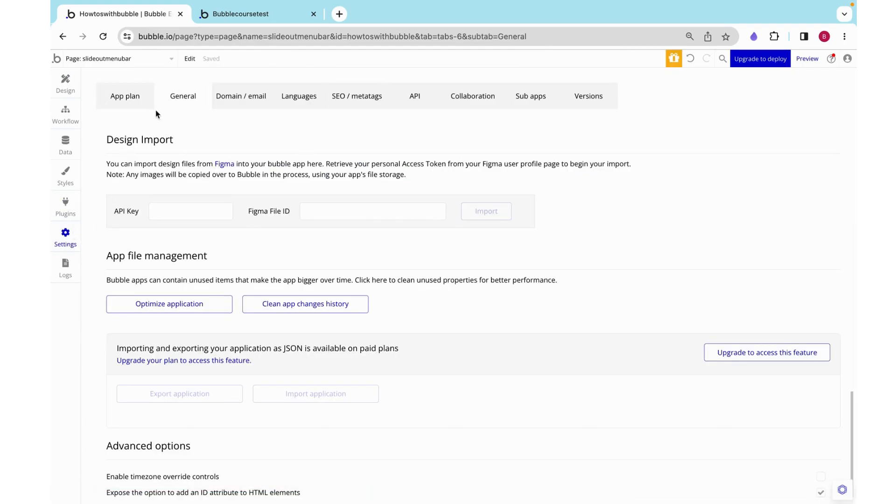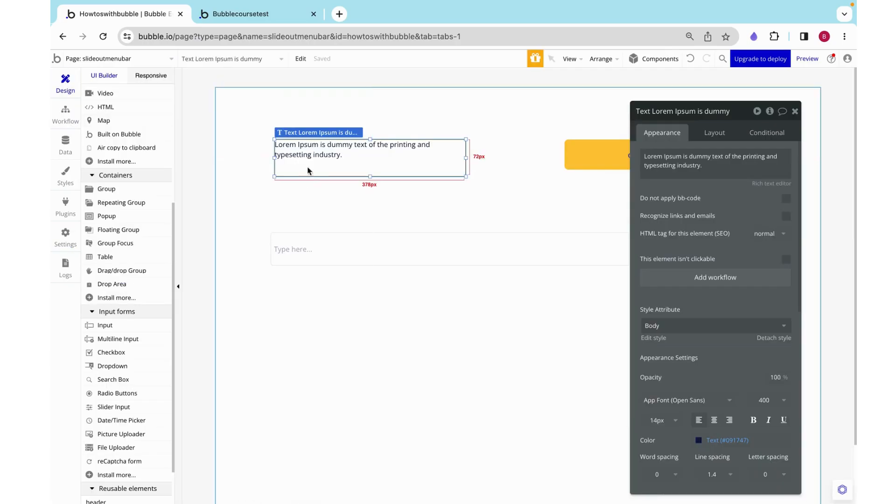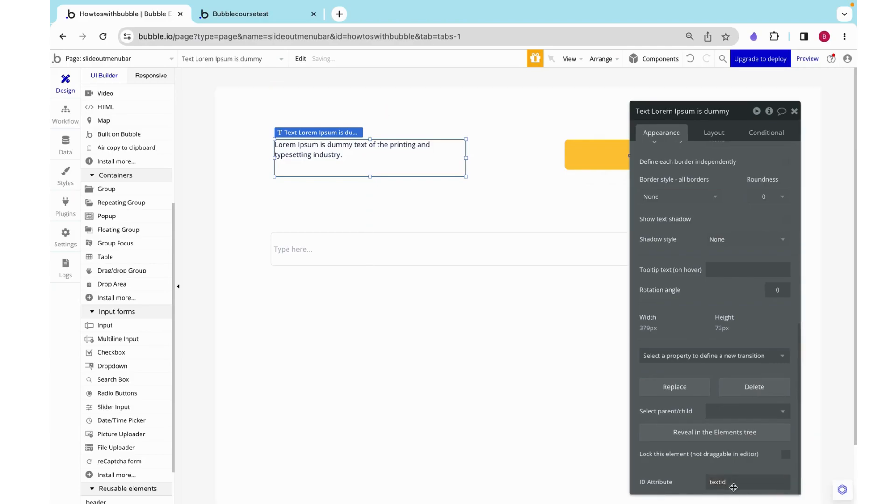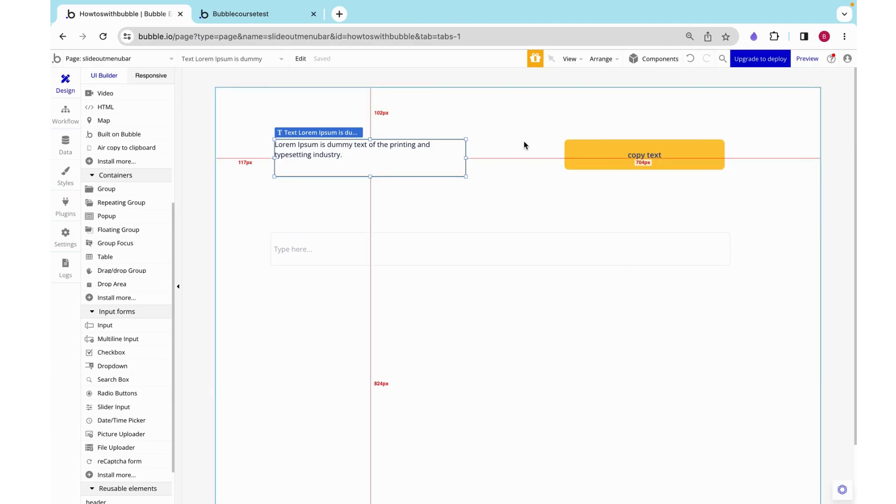To set this up we need to go to settings and then general and scroll all the way down to expose the option to add an ID attribute to HTML elements. If we click that box we then get this option at the bottom here, ID attribute. We can add in any ID, it can be a dynamic or static. I'm just going to say text ID.